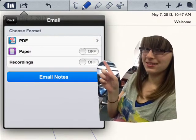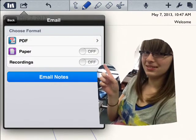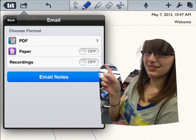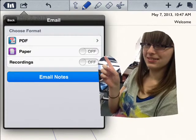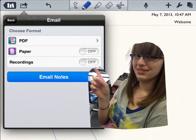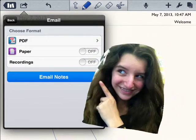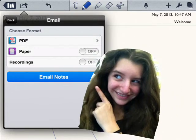Then there's recordings. If you recorded your voice, then turn it on. If you didn't, then leave it off. Now press email notes.